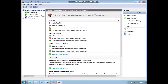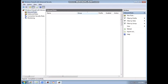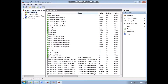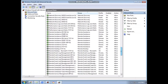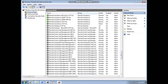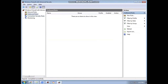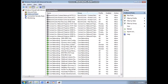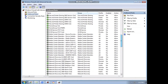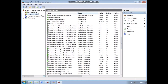You can see the Inbound Rules, Outbound Rules, and Connection Security Rules. You can then check the rules that you want to allow or enable in the Inbound and Outbound Rules. And that's it.